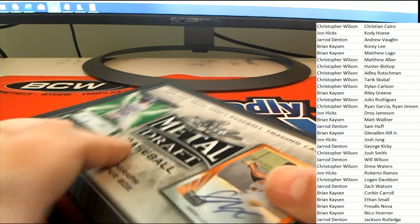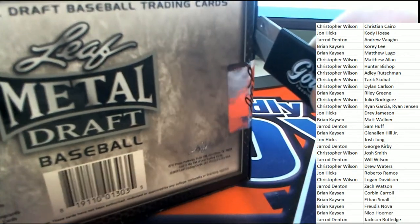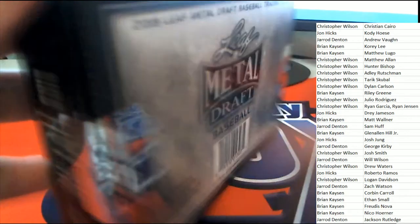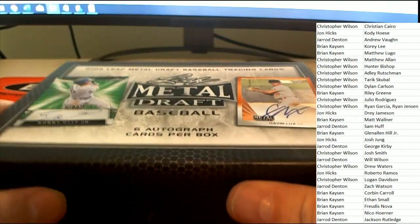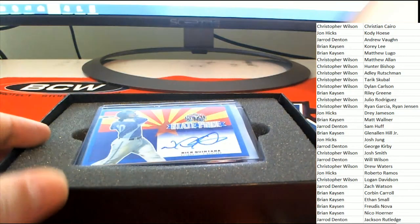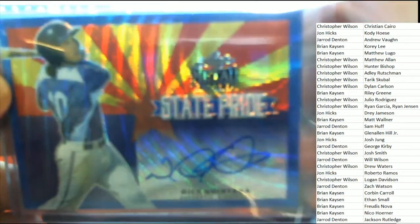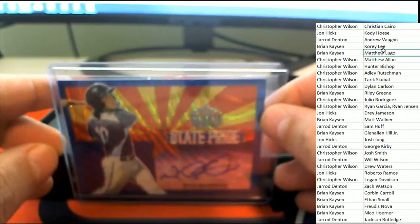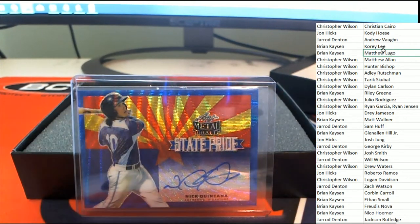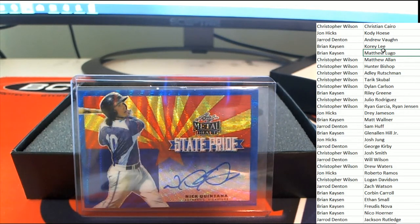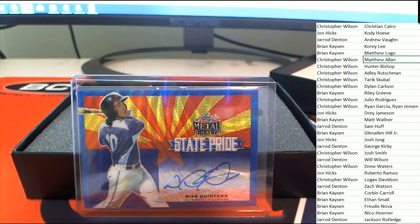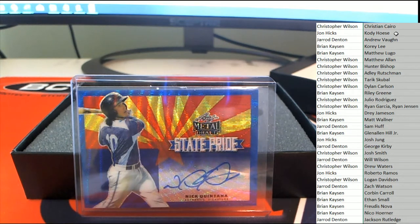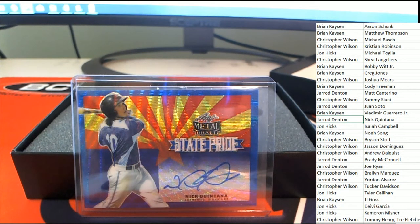Alright, Leaf Metal Draft Baseball. What is going to happen in this thing? Let's see it. The first hit coming out of the box break is a State Pride, Nick Quintana. State Pride, I'll have to say it's neighbors, Jeremy. I got Michigan track down there. Nick Quintana, congratulations with a Quintana auto, Jared D. So Jared pulls that one down. Nice going, Jared.